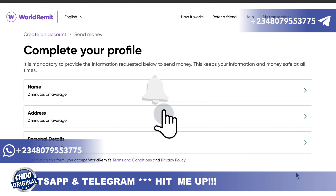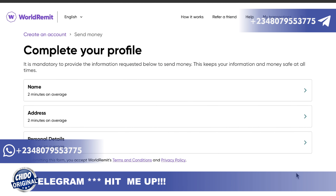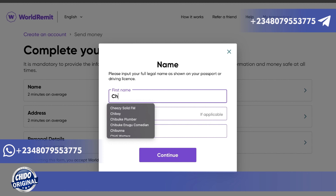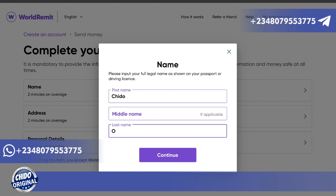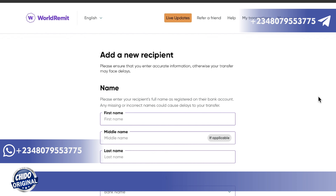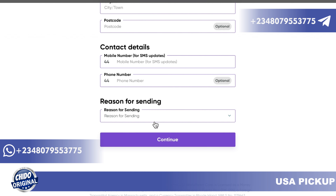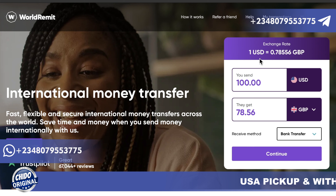It says 'complete your profile' — it is mandatory to provide the information requested to send money safely at all times. Name takes about two minutes on average, address two minutes, and identity verification one minute. Add your first name exactly as it appears on your government-issued ID. If you want to send money to someone, add a new recipient: enter their first name, last name, banking information, sort code, account number, address, contact details, mobile money number, and reason for sending.